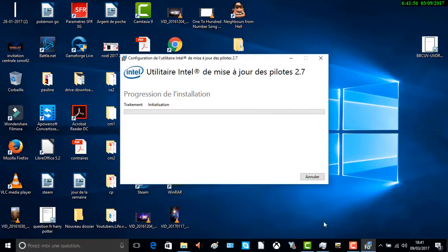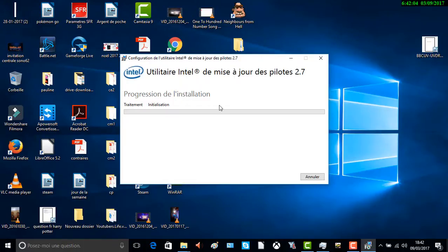Il faut attendre. Je mets en pause — dès que c'est fini, j'enlève la pause. Allez messieurs et dames, à tout de suite pour la suite.